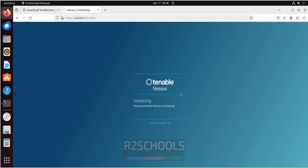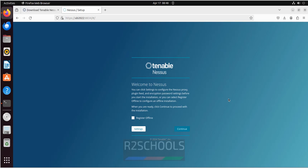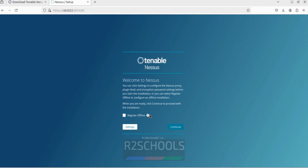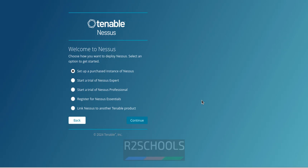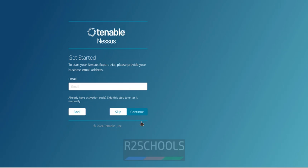See it is initializing. If you want to register offline, you have to select register offline. But I am okay with that, so I am going online. Click on continue. Select start a trial of Nessus Expert. Then click on continue.